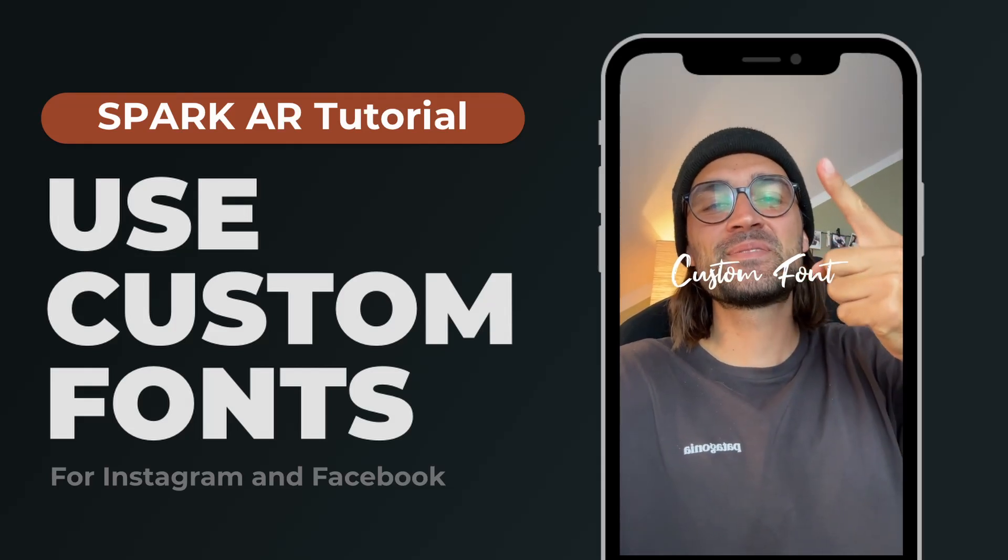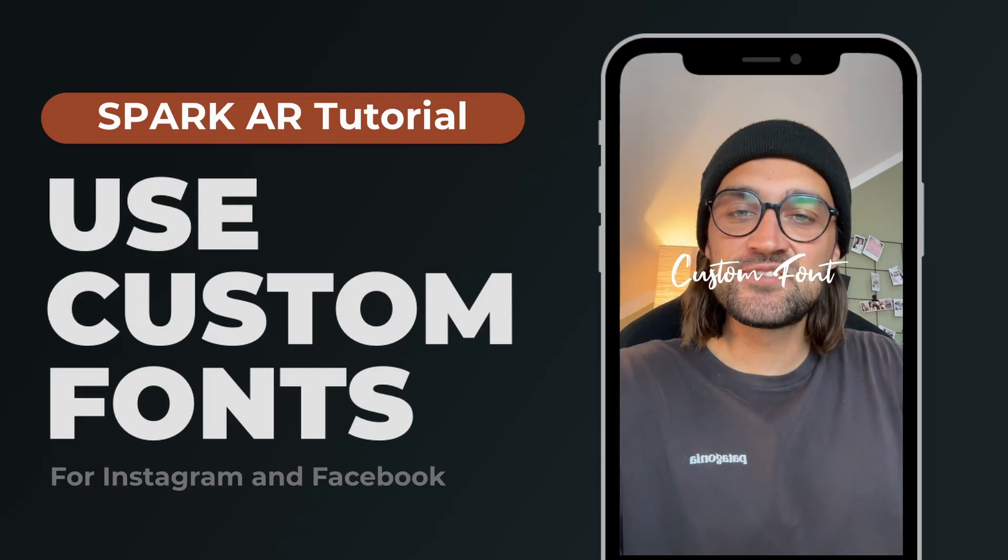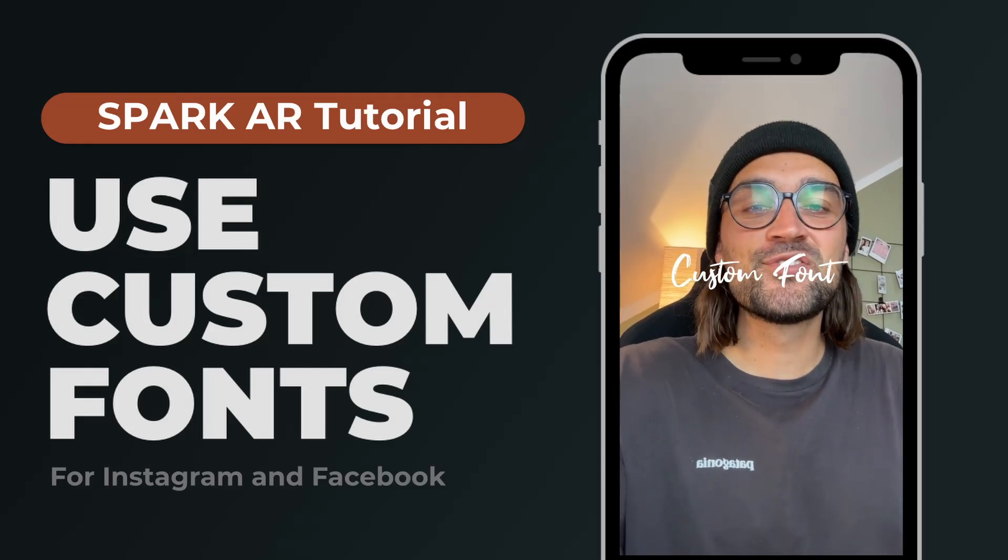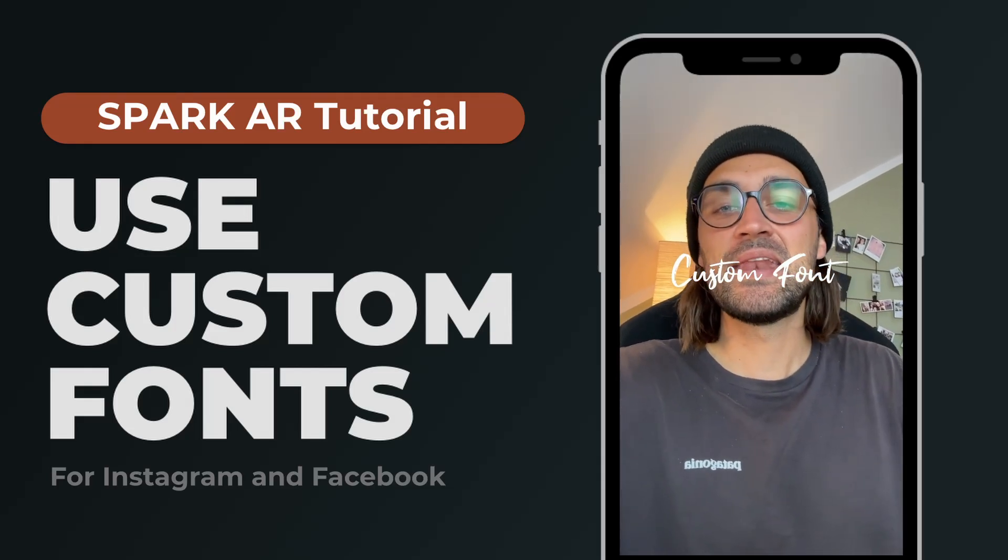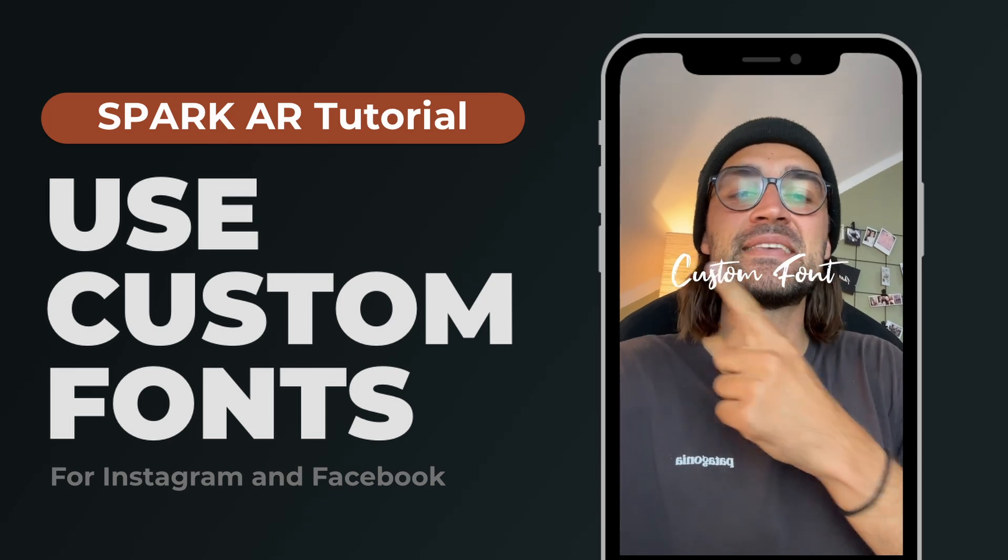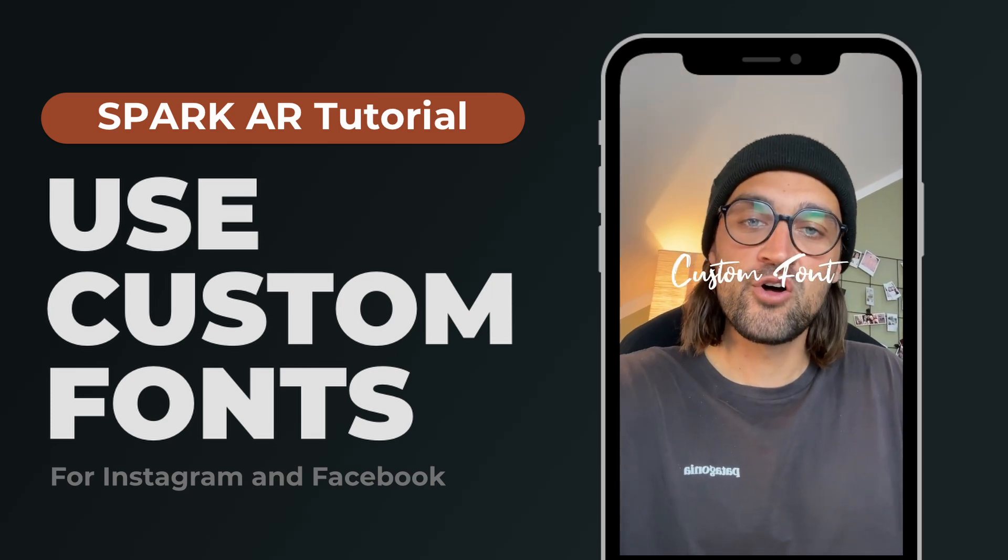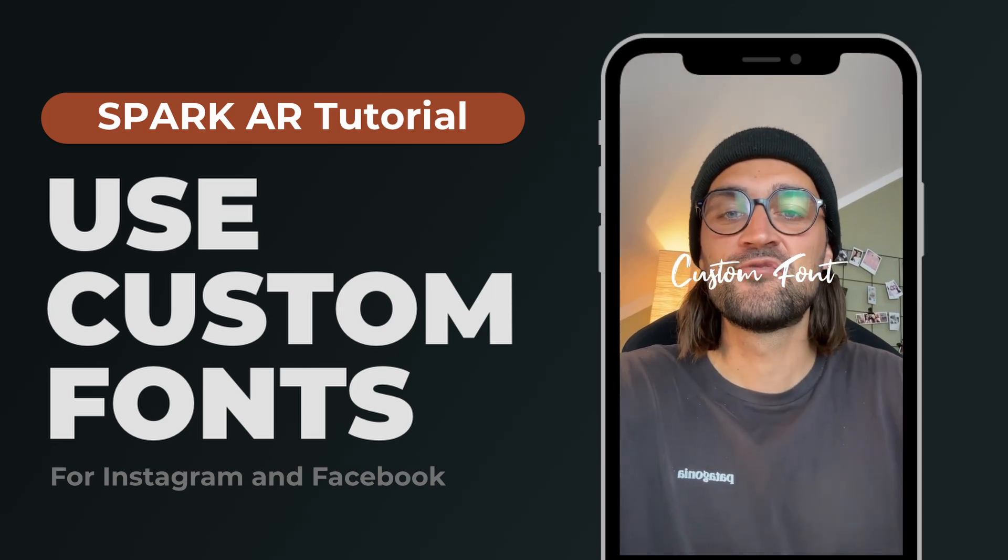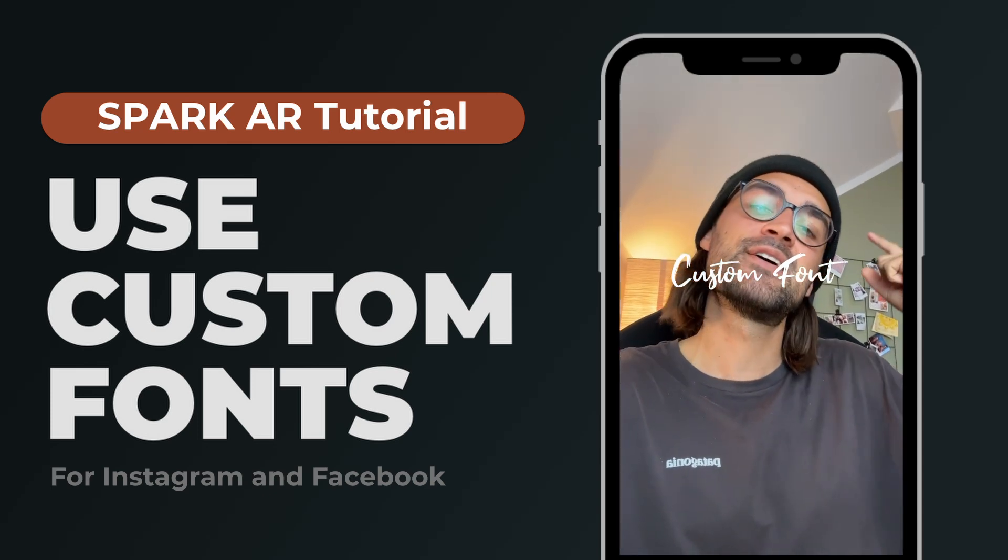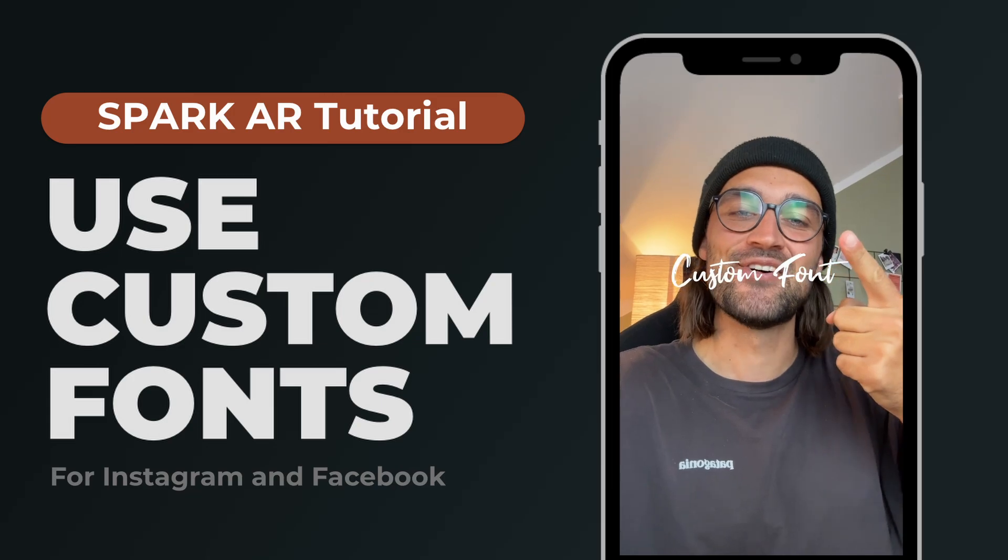Hey guys, in this Spark AR Studio tutorial I want to show you how you can add a custom font to your Spark AR project and use it for your texts. So let's go!